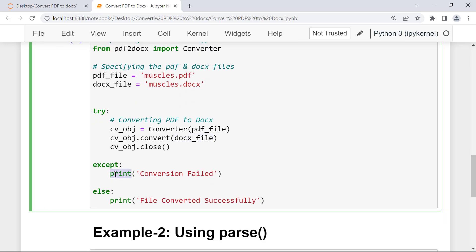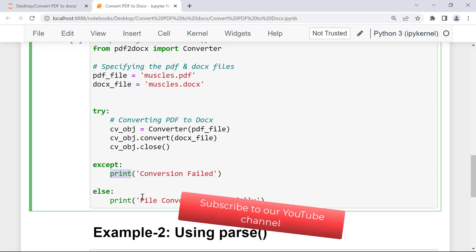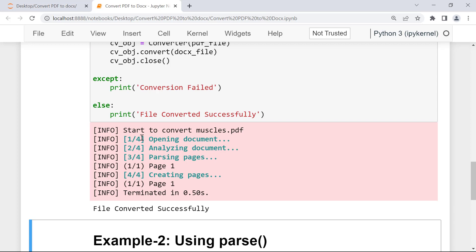In the last step I use the close method to close the document. The except block prints a failure message if the try block doesn't execute successfully. If the try block executes successfully the else part will also run, printing 'File converted successfully'. Let me execute this cell — you can see the process: opening the document, analyzing it, parsing the pages, creating the pages, and the process completes in 0.50 seconds.